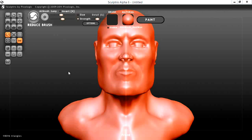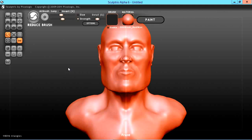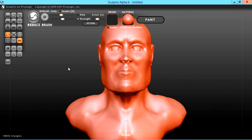Welcome to this video tutorial on Sculptris Alpha 6. This video assumes you already have some working knowledge of Sculptris. What we're going to do in this tutorial is show you how to use your reduce brush to optimize your mesh and take down your triangle count, then export it into your 3D application for retopology.